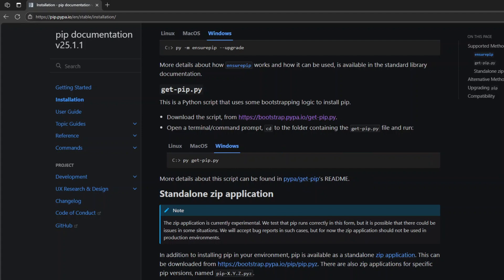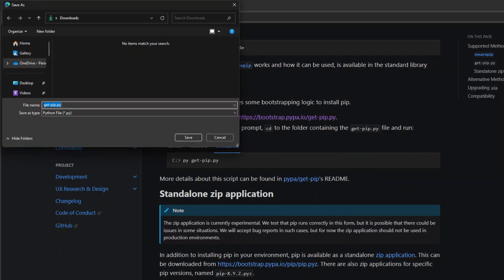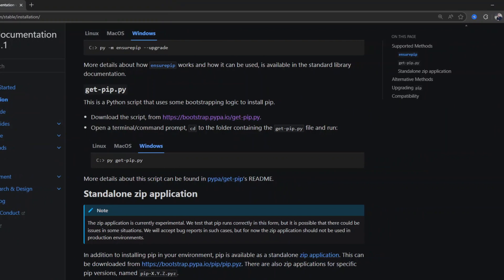And you'll get an option to save this file. Now remember where you have downloaded this because we will need to access this file later on. So I'll just download this in the Downloads folder and click on Save.